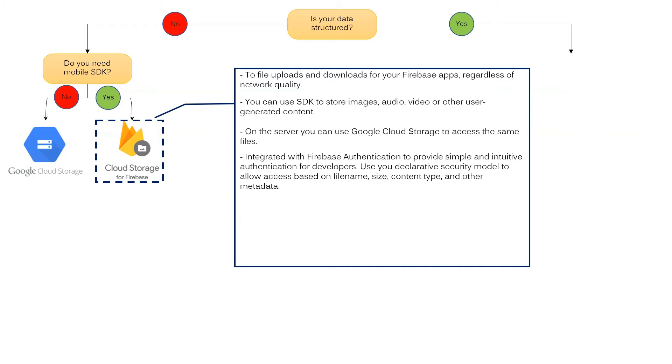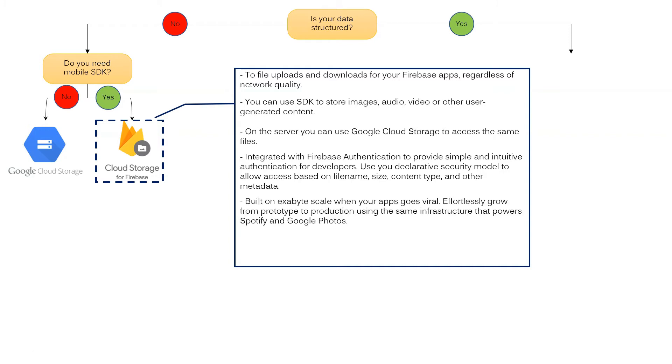It is integrated with Firebase authentication to provide simple and intuitive authentication for developers. Use your declarative security model to allow access based on file name, size, content type and other metadata. Build on exabyte scale when your apps go viral. Effortlessly grow from prototype to production using the same infrastructure that powers Spotify and Google Photos. It is also a scalable and flexible database for mobile, web and server development.